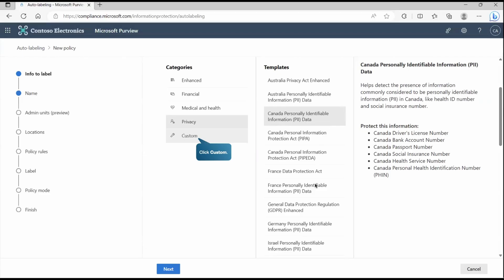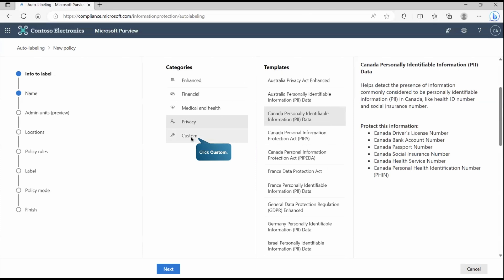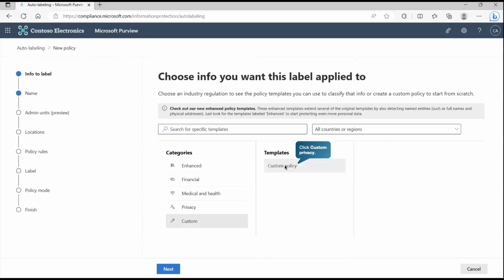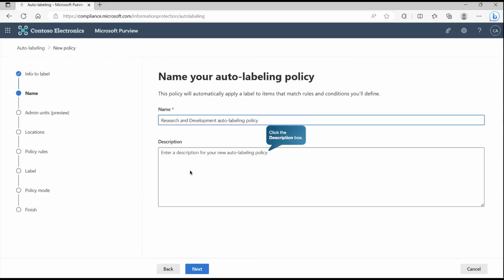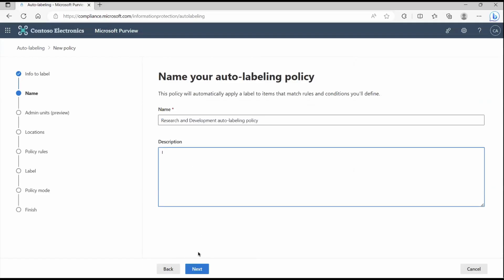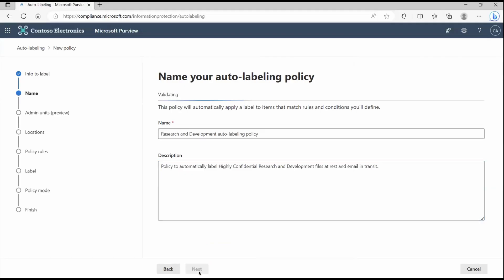Right now in our demonstration, we will not go with any of these predefined templates. We'll go with the custom one. So let's go to that place. Let's create a custom policy. Go with next. Here you must provide the name. As you can see, this is mandatory field. Description is not mandatory, but definitely provide it to have better visibility and understanding. Now go to next.